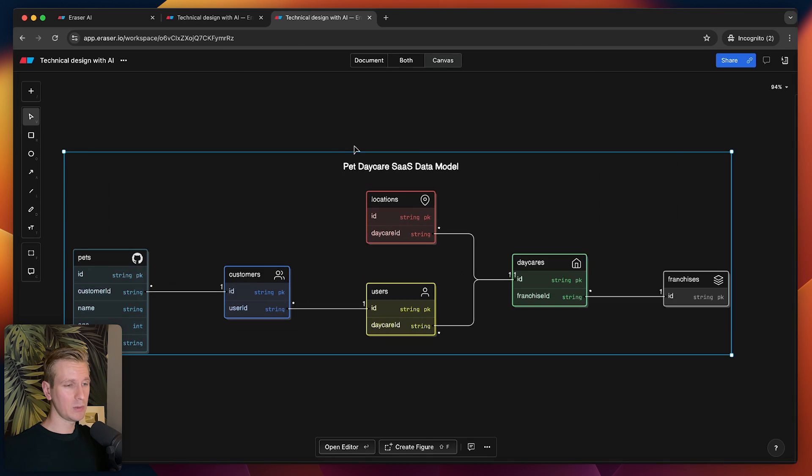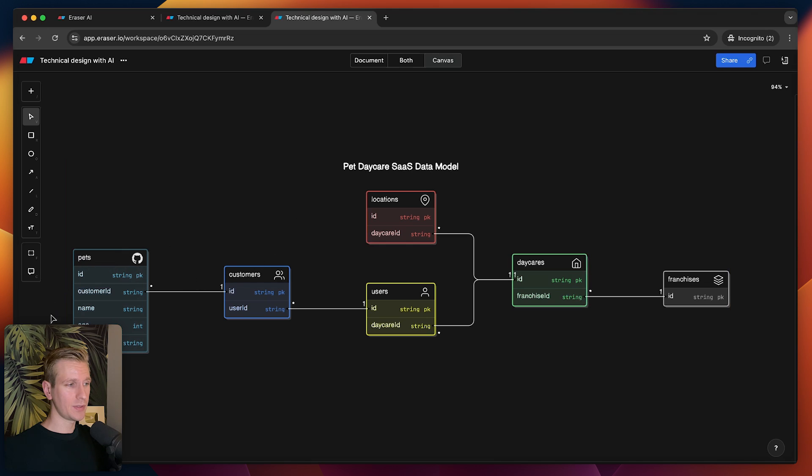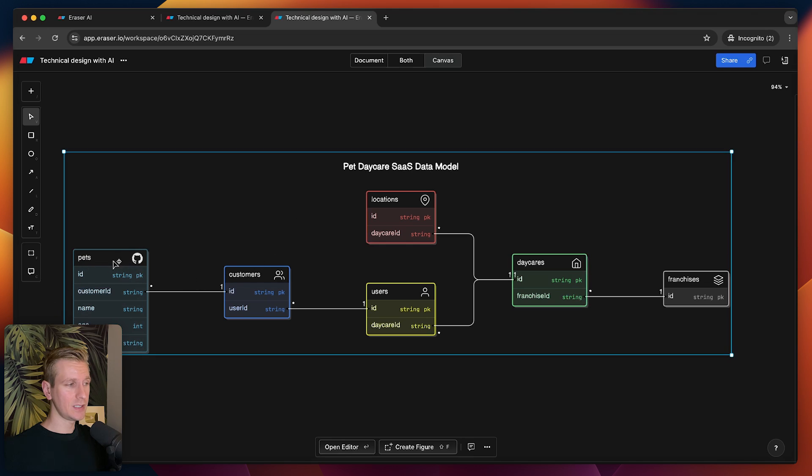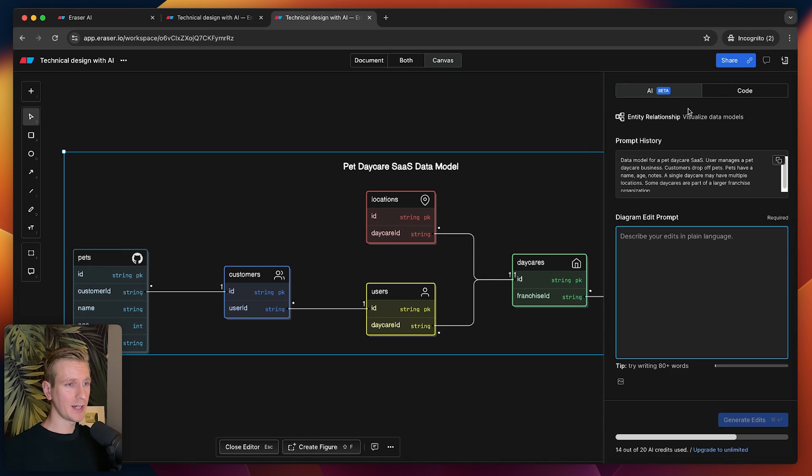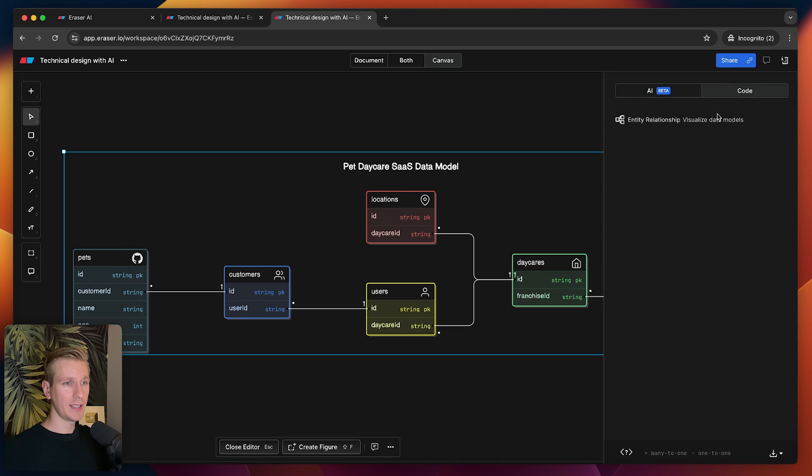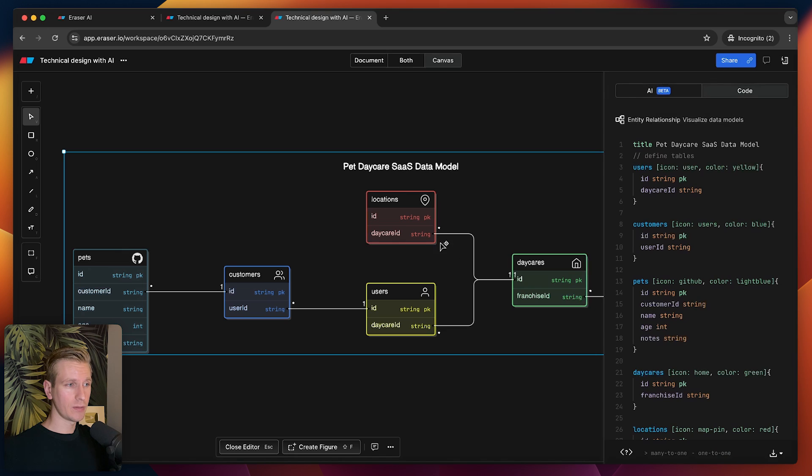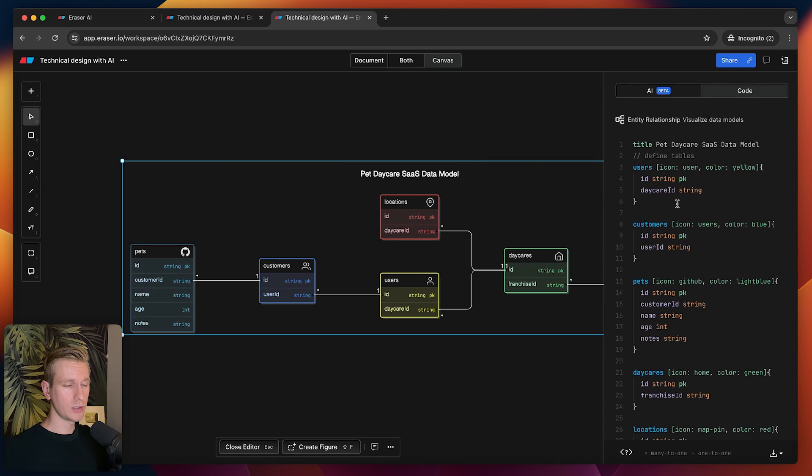Literally after a couple seconds, this is what we get. I would say this is really good. Here we see the various entities—we have Pet, we have Customer, we have Locations—and there are certain relationships between them, one-to-many relationships. I can double-click here. I can modify this in code actually.